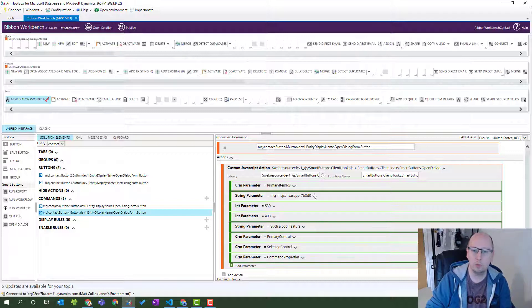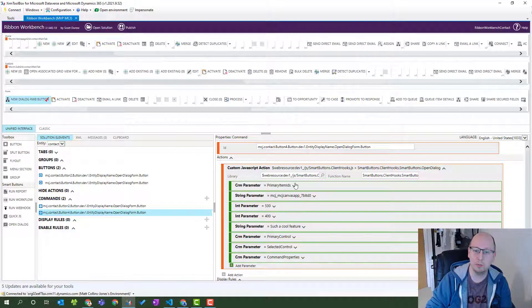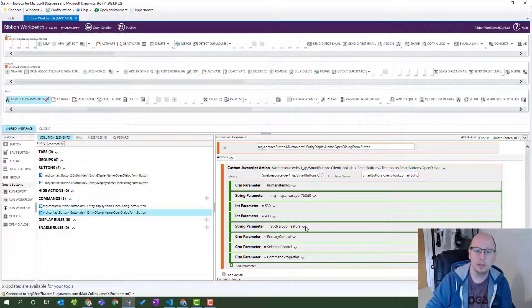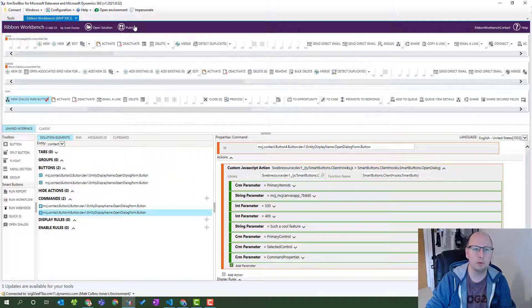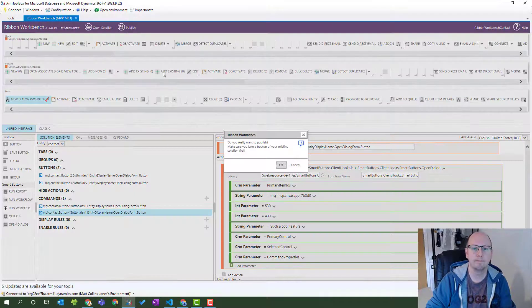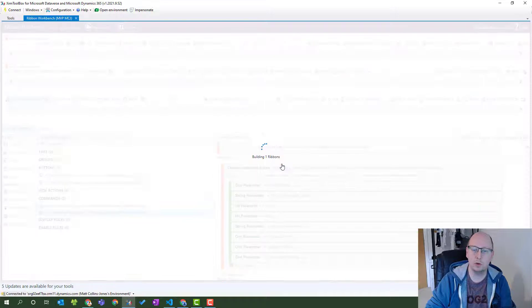We can see it's passing parameters to our custom page so it opens in the right way. There's a string parameter for the name of the app, a CRM parameter for the primary item IDs so we get the entity ID from the app itself, the height and width, the title, and some additional things. Once we're happy with the button - named and placed where we want - we can publish this solution and see it in action. Click publish, confirm yes.